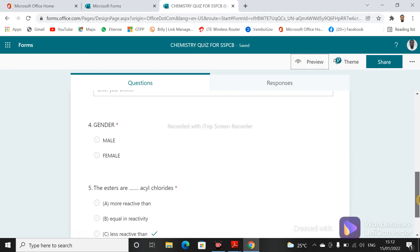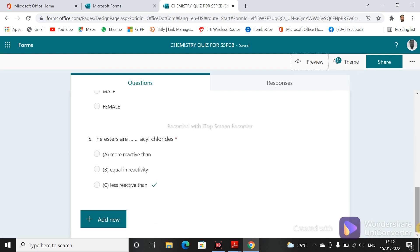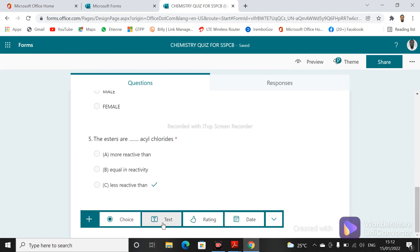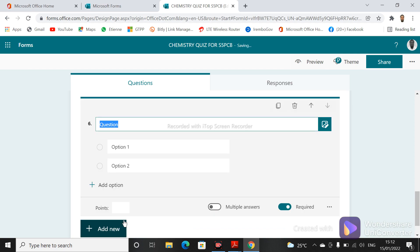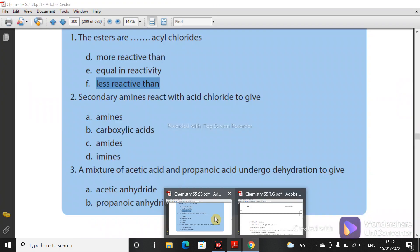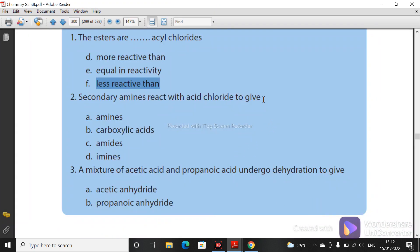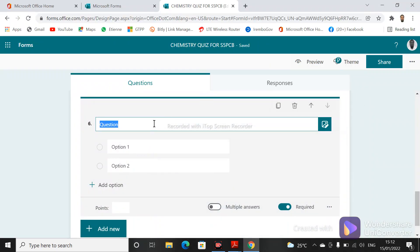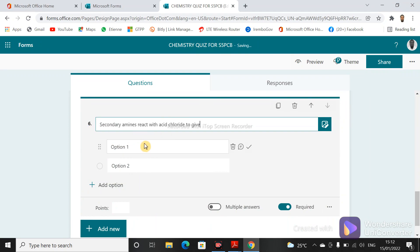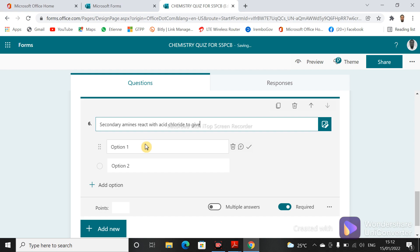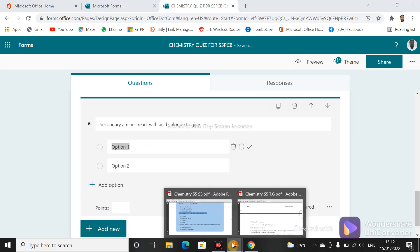Let's add another question — also multiple choice. Allow me to copy it here. Let's copy and paste: 'Secondary amines react with acid chloride to give...' and then we'll specify the options.